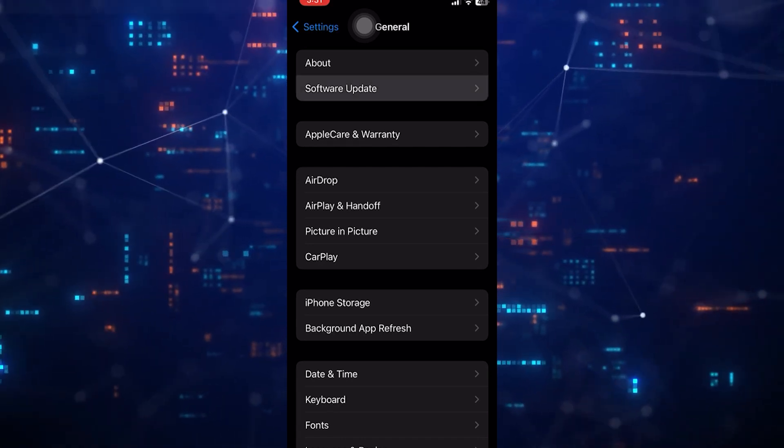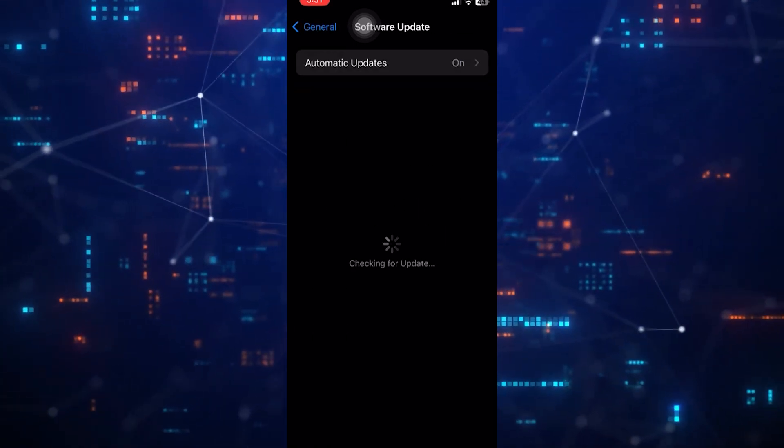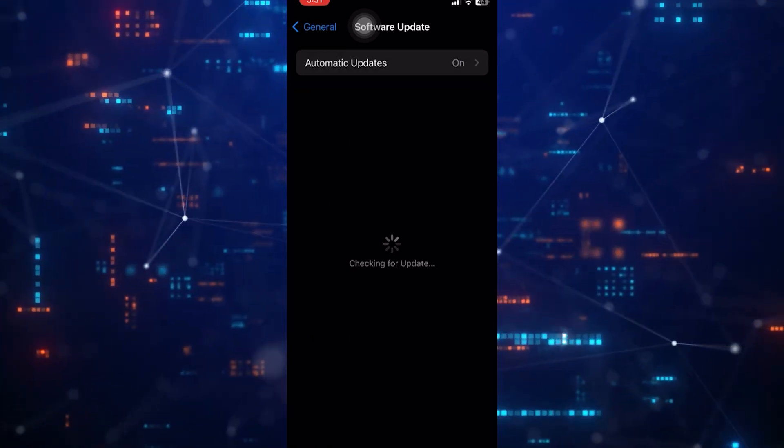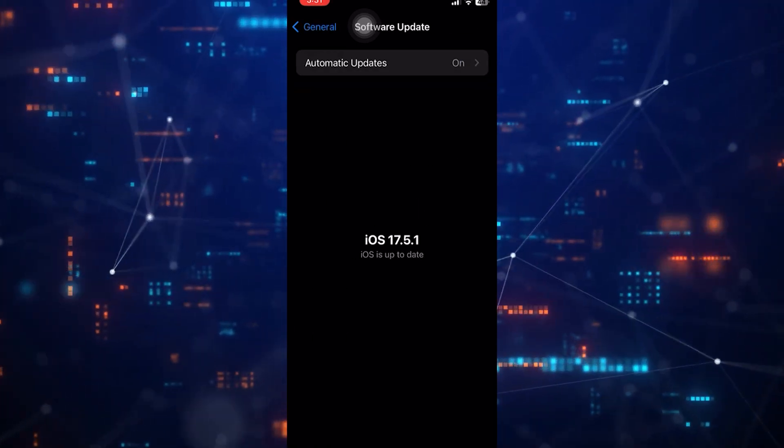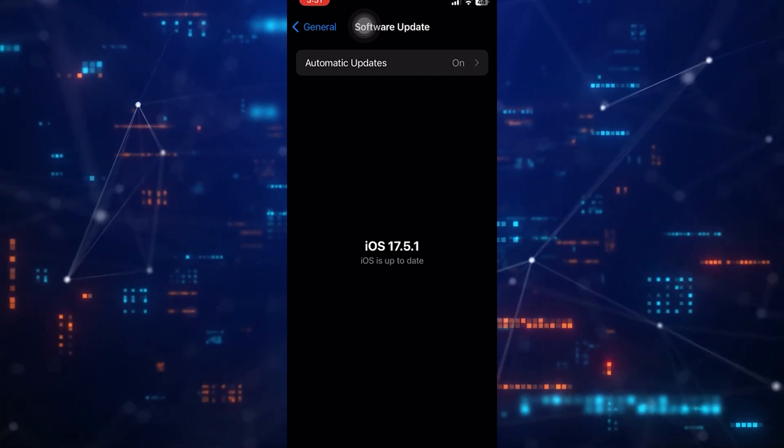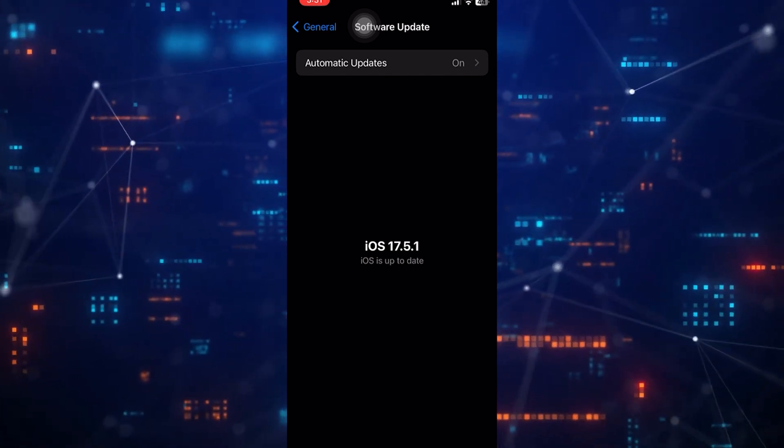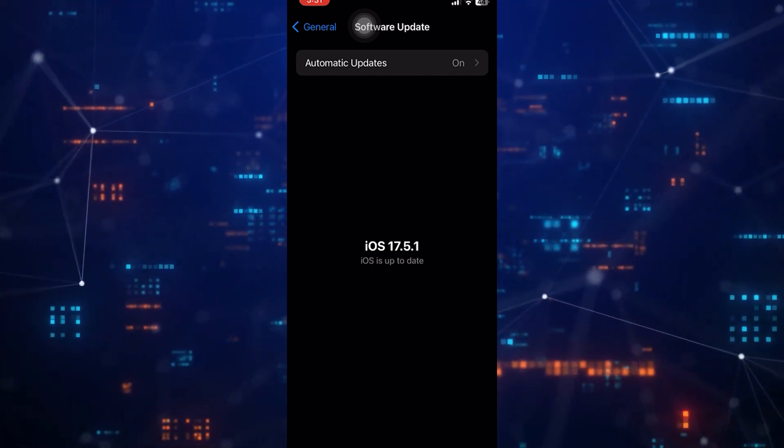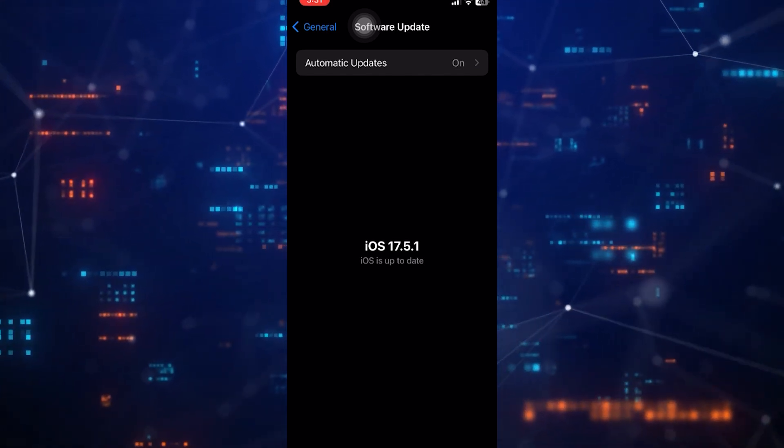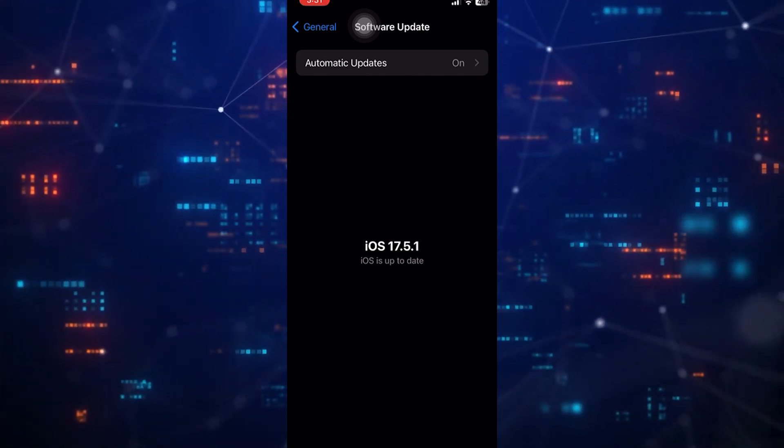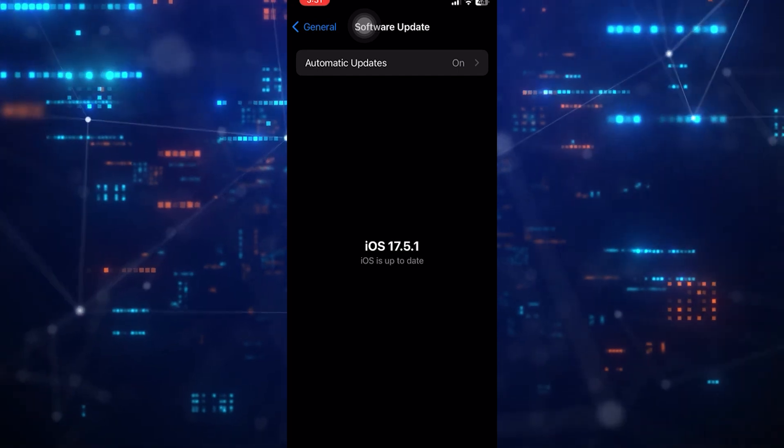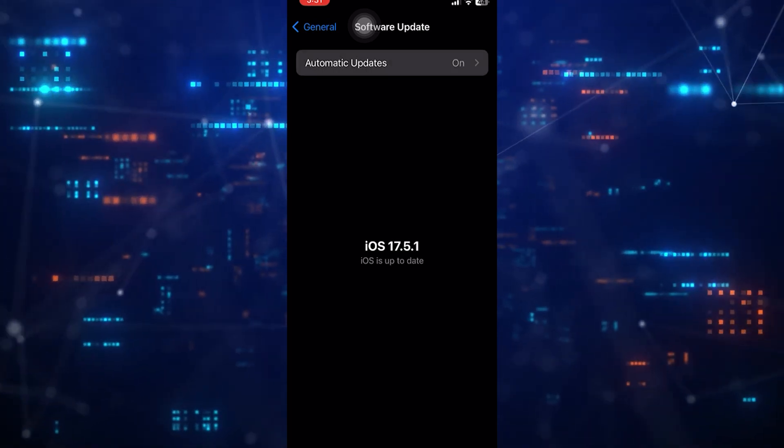After that, tap Software Update. If an update is available, download it and install it. Make sure your device is connected to Wi-Fi and has enough battery before starting the update process.